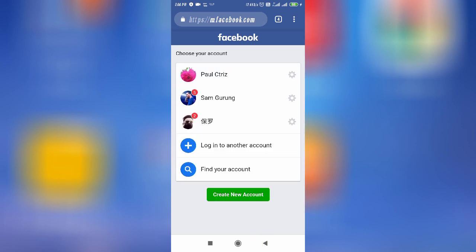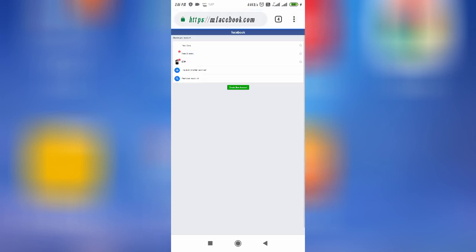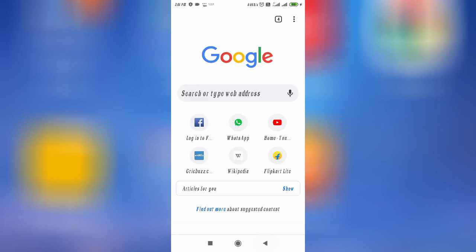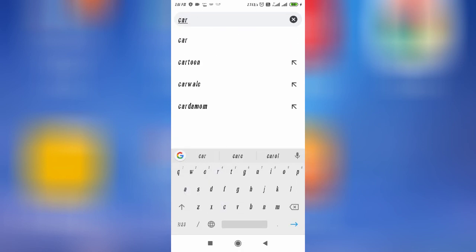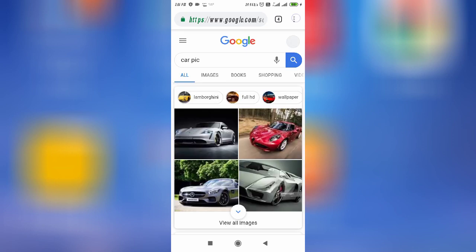Just for example, if you want to enable desktop mode, tap on the three dots and here you will find 'Desktop site'. Simply tap on it and as you can see, all the letters are now smaller because it is desktop mode. Let's search for something like car pictures, and again tap the three dots and select 'Desktop site'.